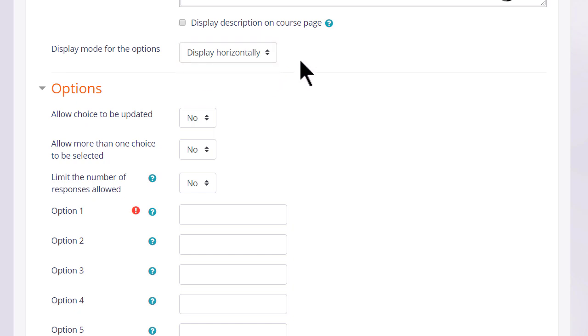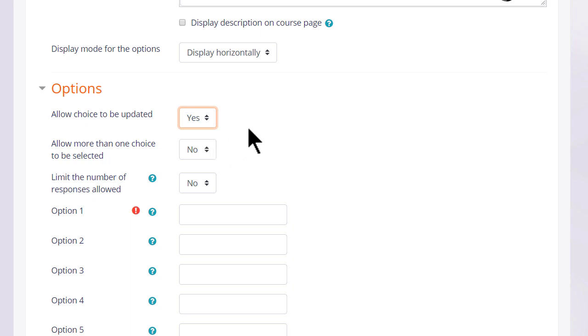If we allow the choice to be updated a learner can change their mind. This might be useful if, for example, it's a choice about progress through the course and they might not be too sure of their progress on Monday but they feel more confident on Wednesday.